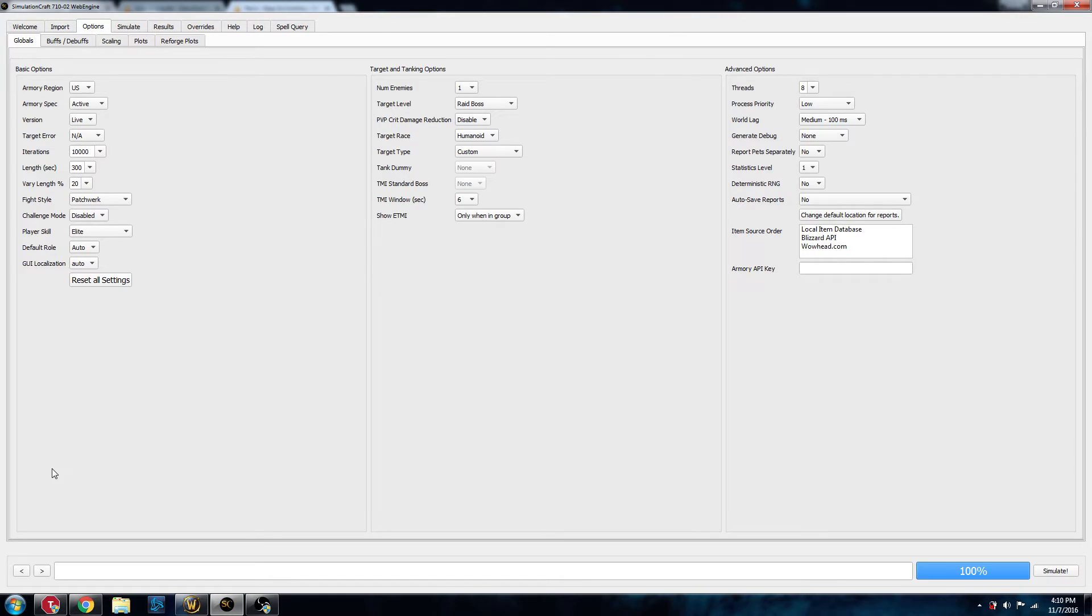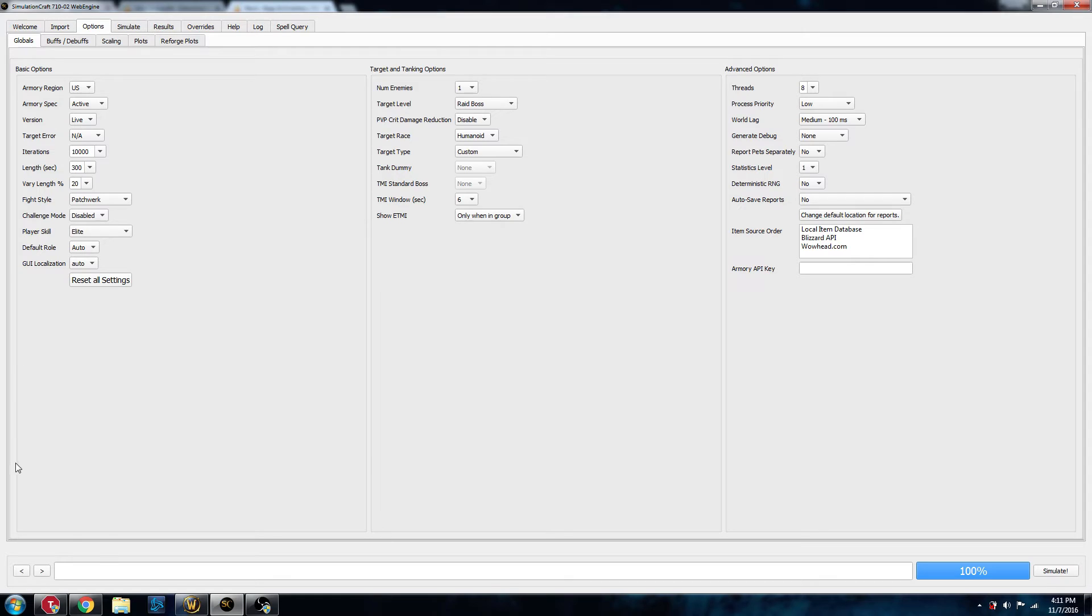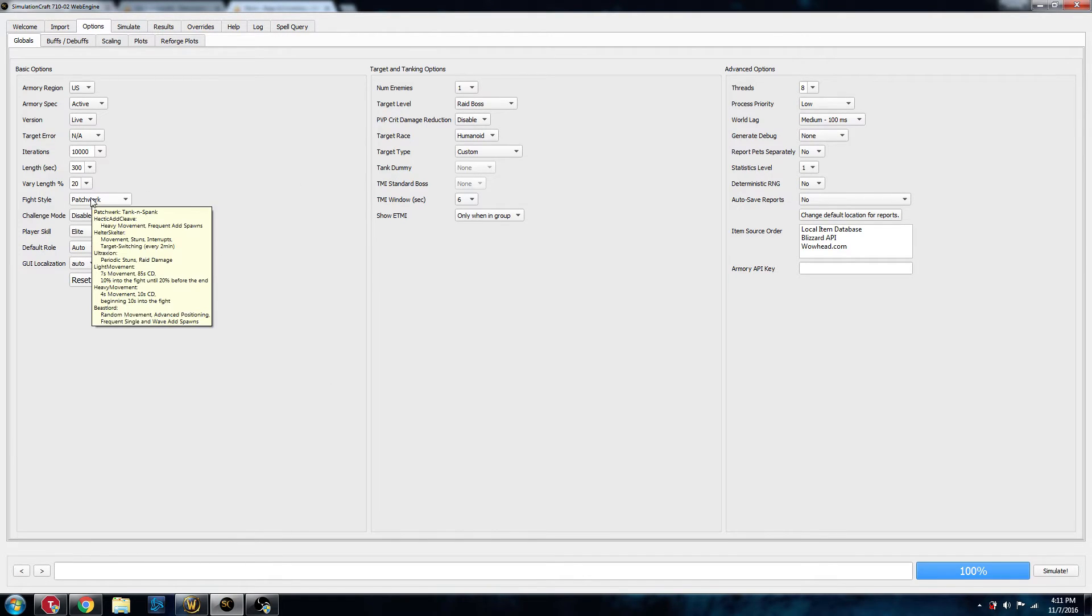That'll give us more accurate stat weights. That's the information that Pawn needs to tell you whether or not gear is an upgrade. Fight length 300 is good. That's about five minutes, which is pretty normal for a raid boss fight. And fight style should be Patchwork.